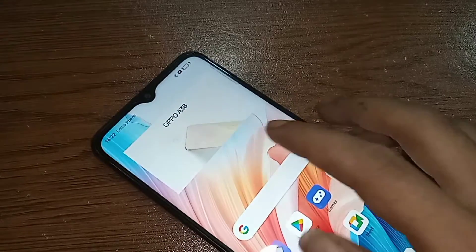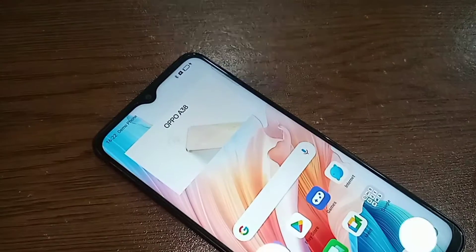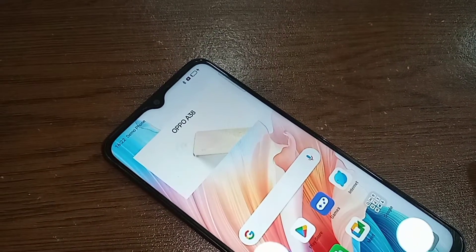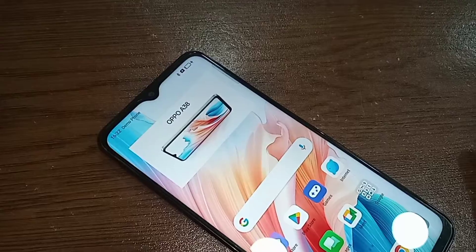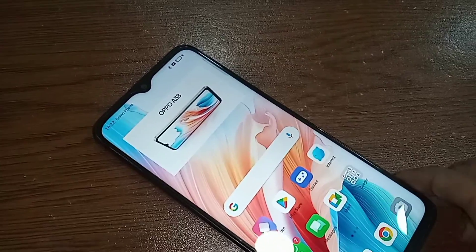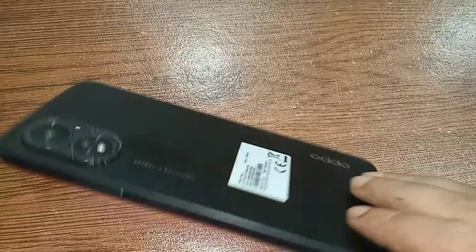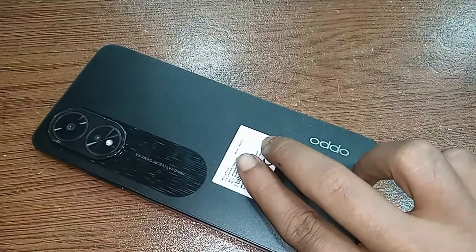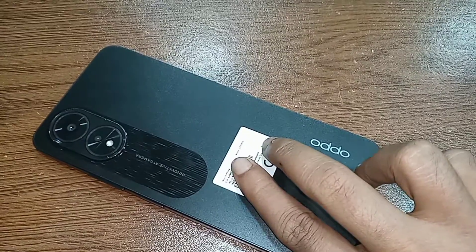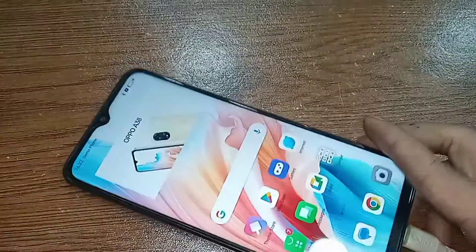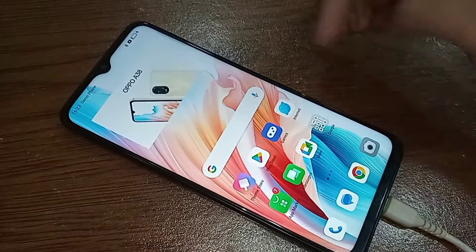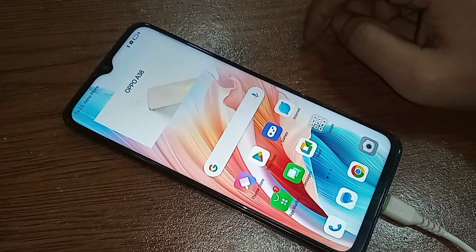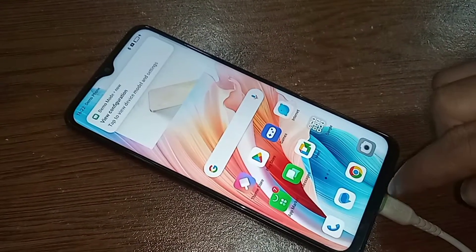Hi viewers, this problem means the back button, home screen, and layout button are not showing on this phone display. Look at the phone in my hand — this phone's release is 4A38.